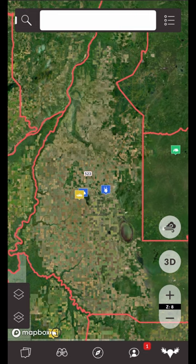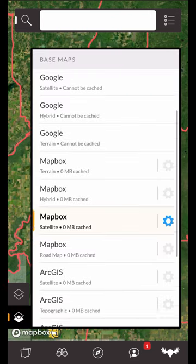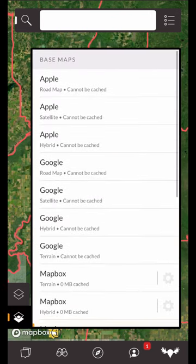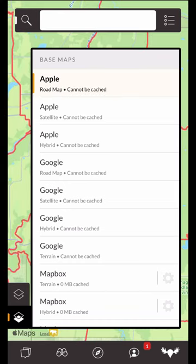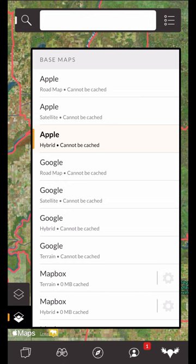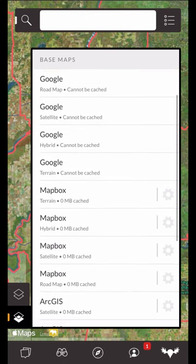iHunter has two main types of layers: base maps and map layers. All your map layers can be found in the bottom left-hand corner of the map view. Tapping the bottom-most button will bring up your base maps menu. The base maps are the maps that you see below all of the other layers and are typically satellite, road, hybrid, or sometimes topographic maps. Note that some of the maps are cacheable for offline use.